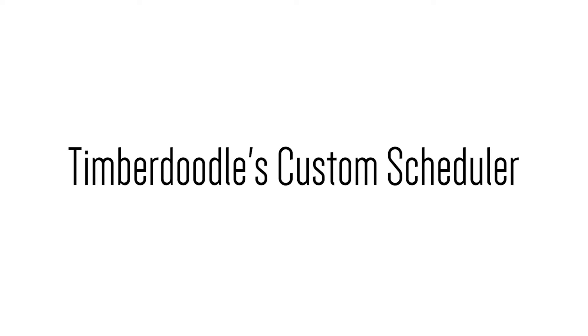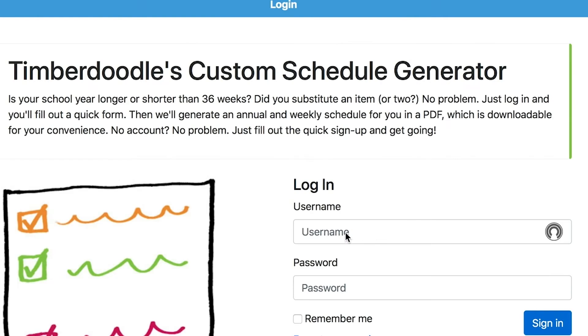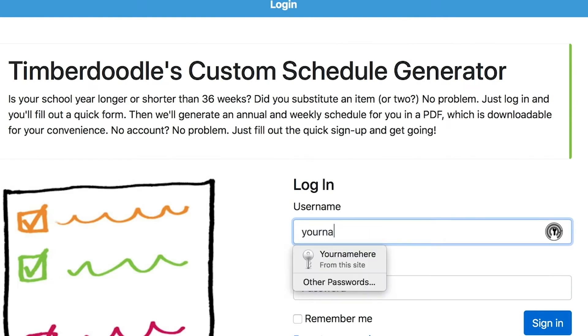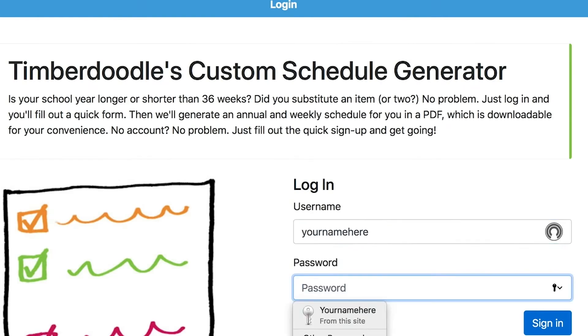To access Timberdoodle's Custom Scheduler, you're going to want to log in to timberdoodleschedules.com and sign on in.